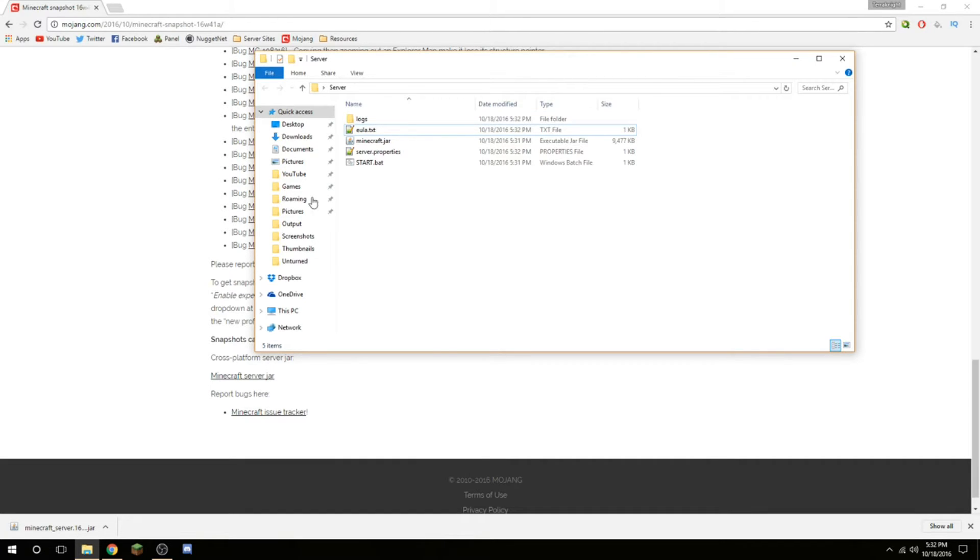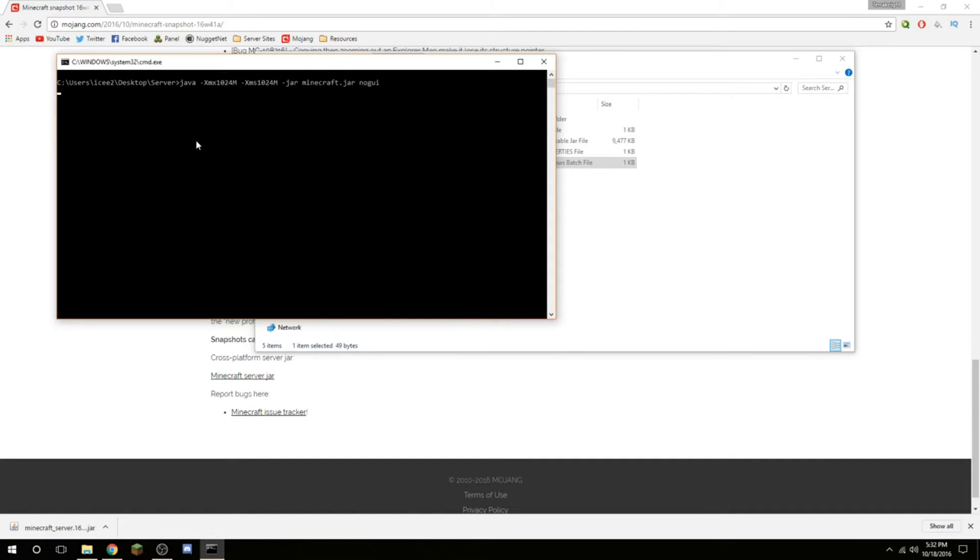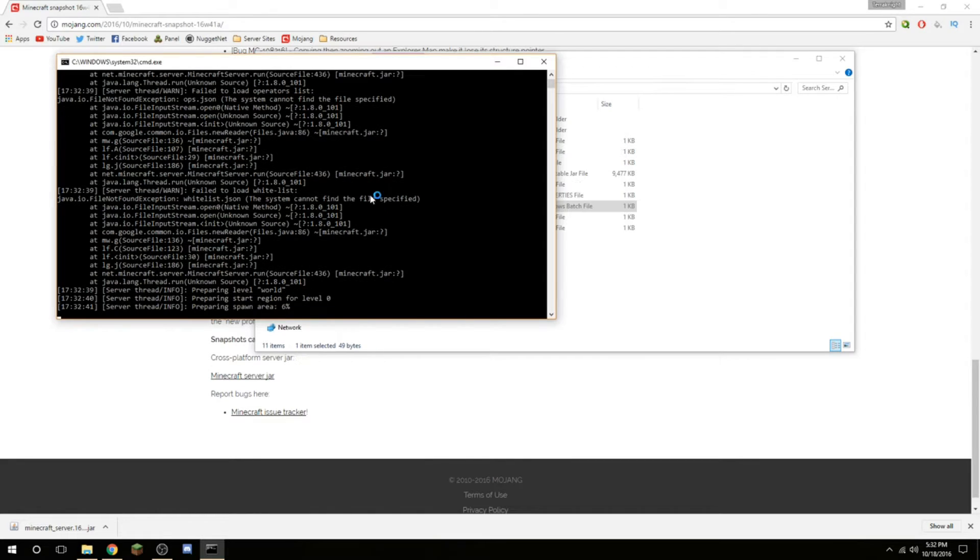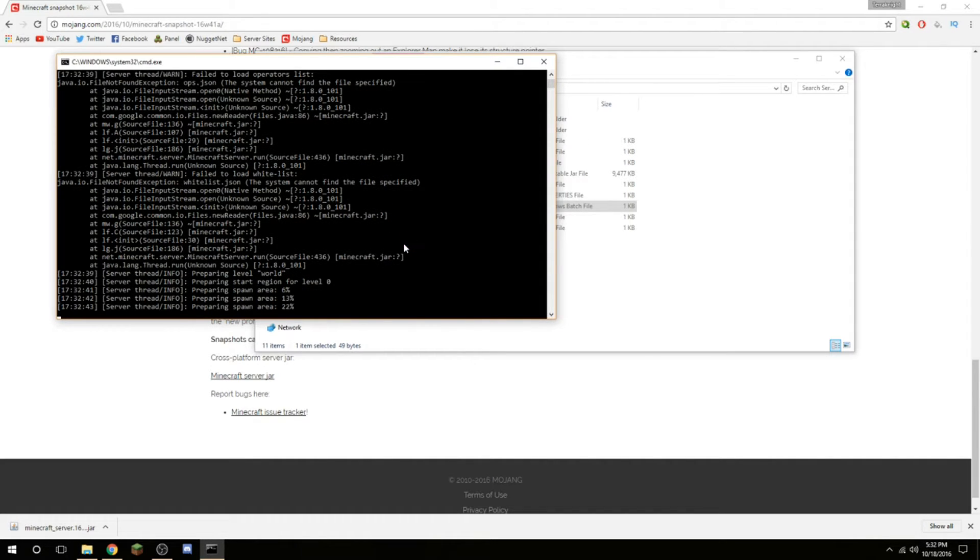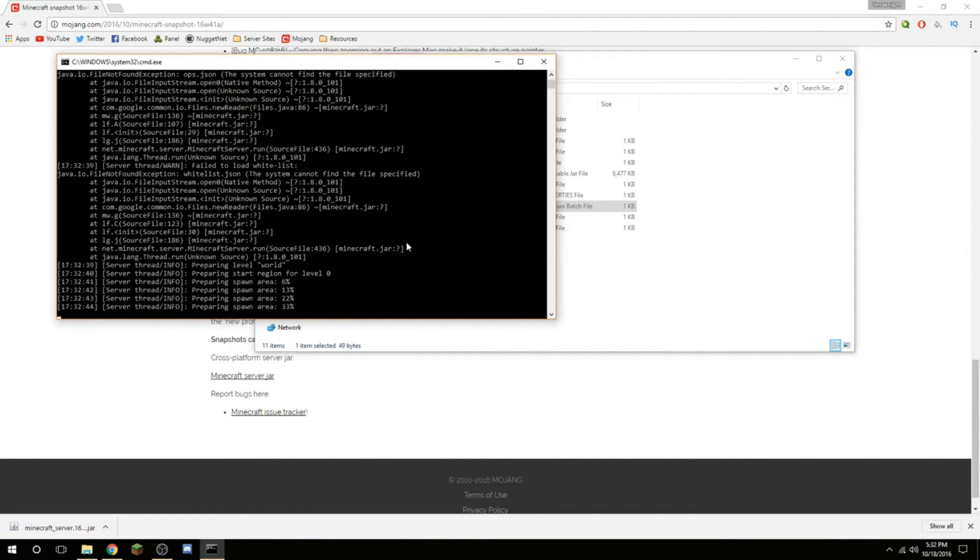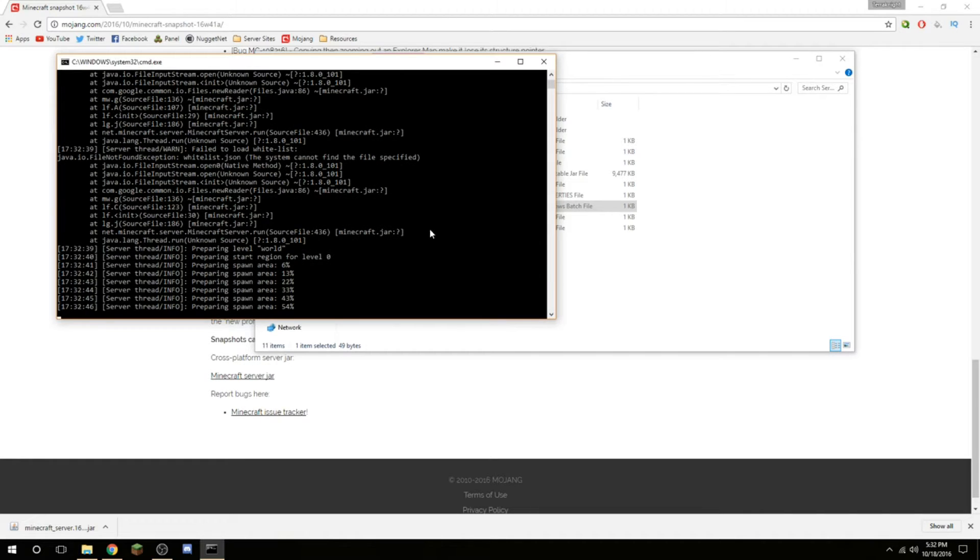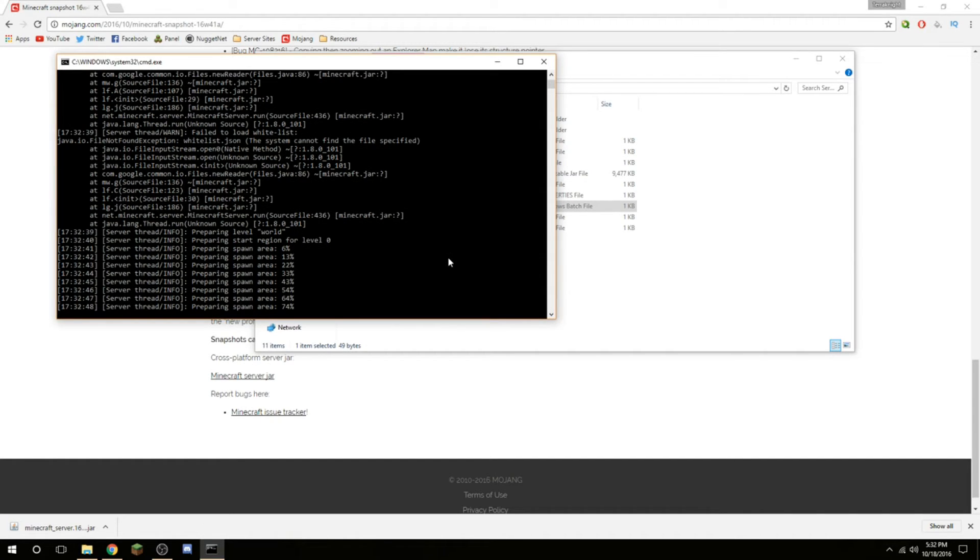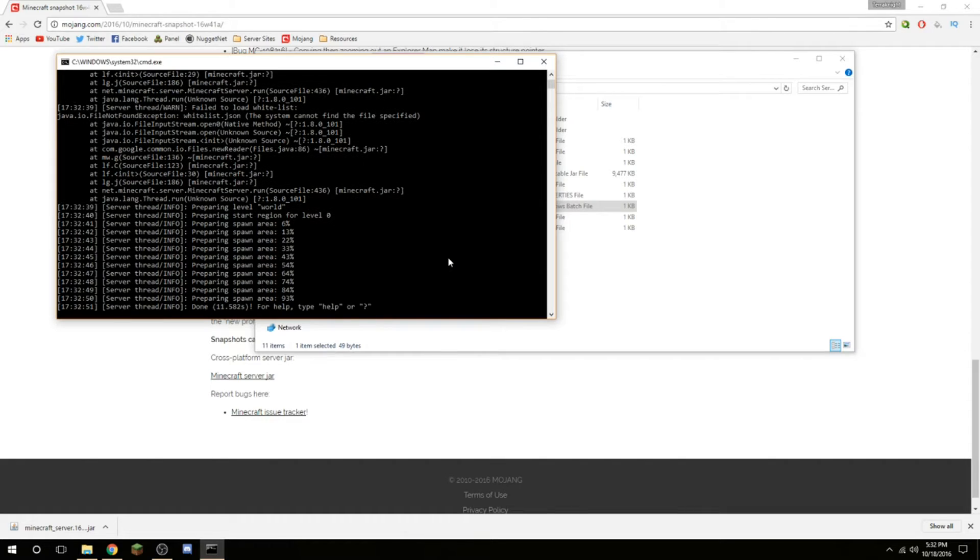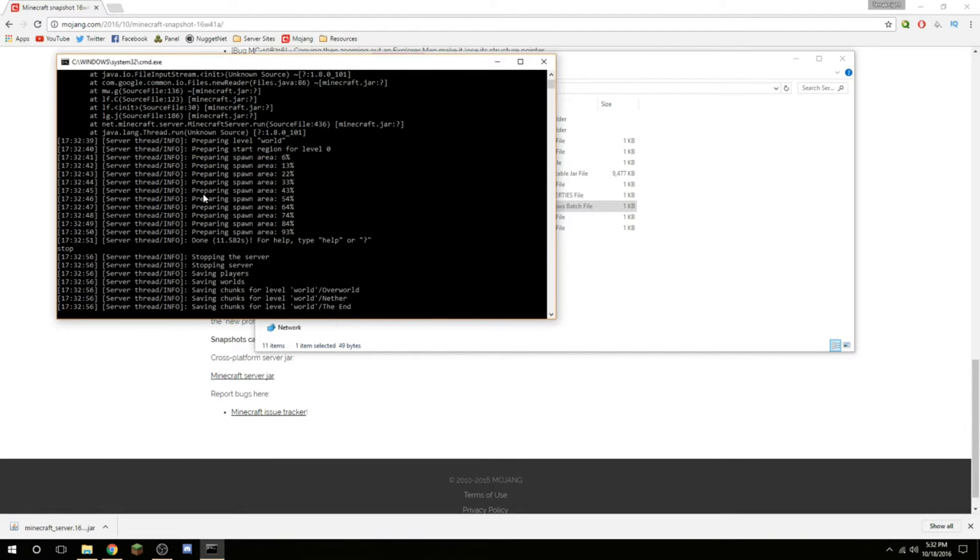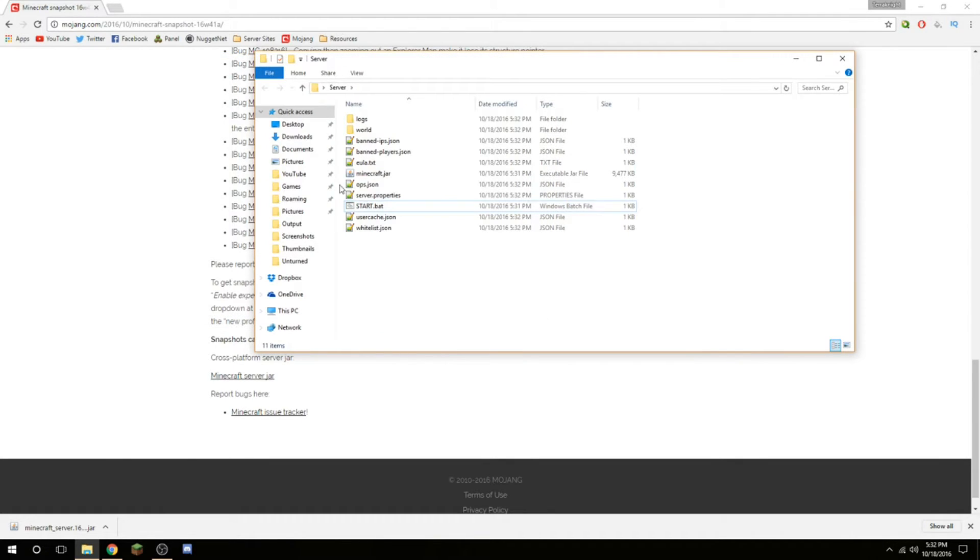Once you've got that done, you can go ahead and start the server again by double-clicking that. It'll load your libraries again, it'll create all the worlds and spawn areas, and all of your settings will be loaded in for it. I'll get on to changing the server settings right after this finishes. It'll say done, and what you can do now to stop server, just type stop and hit enter. It'll save it and it'll close out.